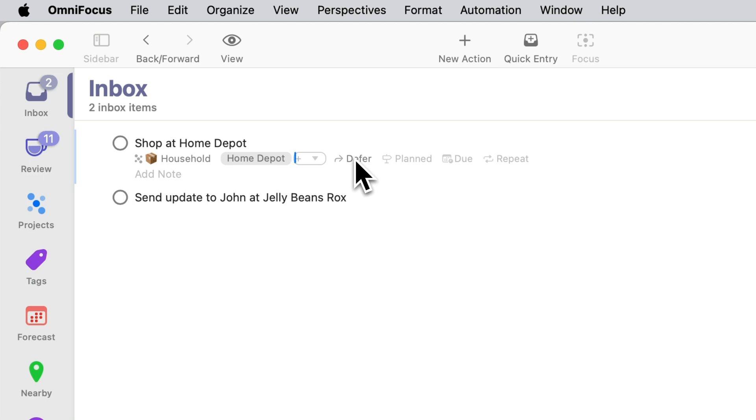The problem there is if you happen to be driving by on Friday then this item won't be available and you might miss the opportunity to shop at Home Depot.